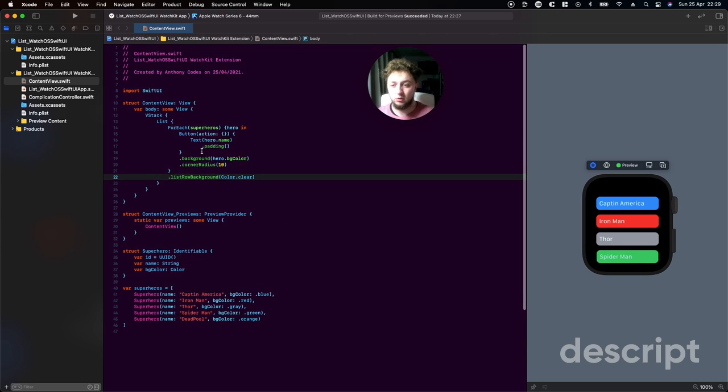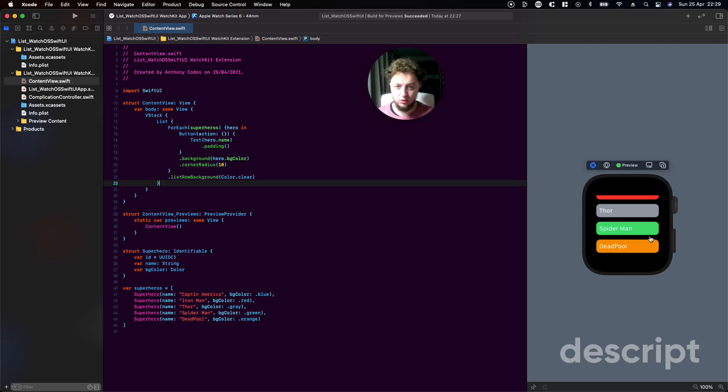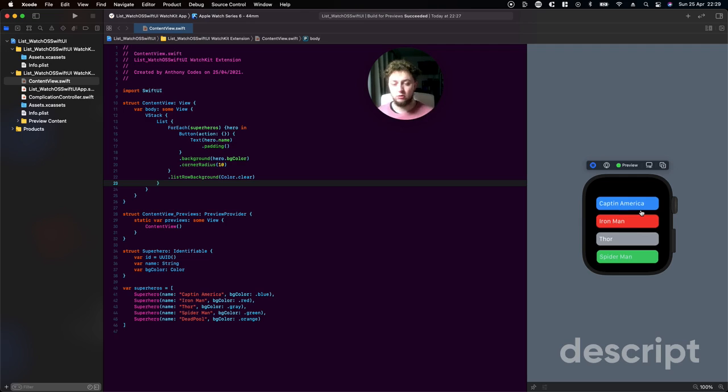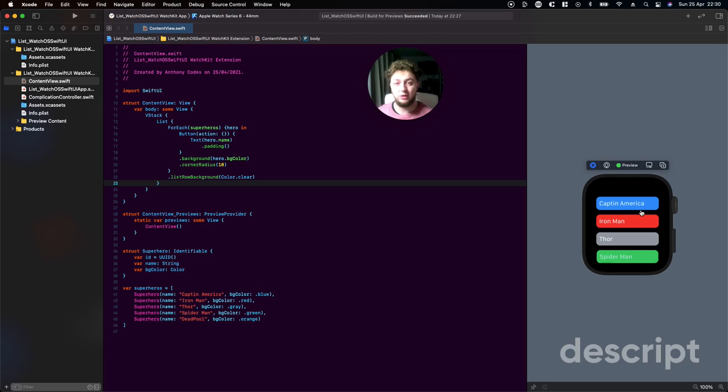That's it guys for creating a list in WatchOS. It's pretty simple, really easy to do. If this tutorial has helped you, please let me know in the comments. Also like this tutorial if you find it useful, and if you want to support me, please subscribe to my channel. I'll see you all in the next one, thank you.